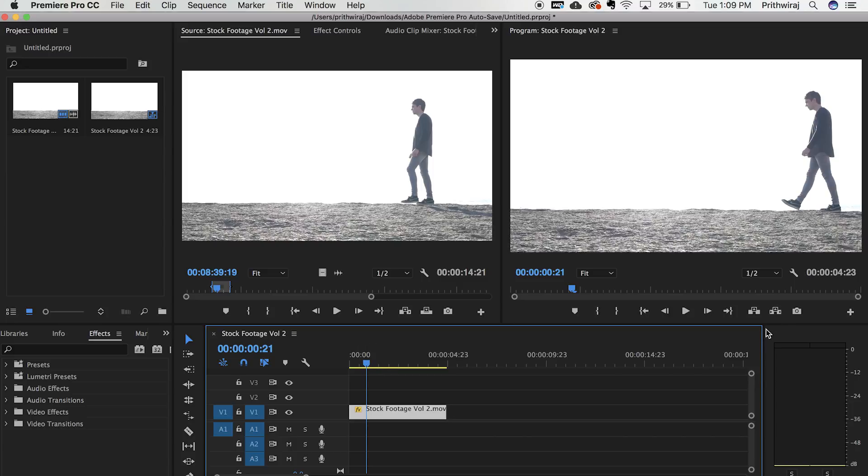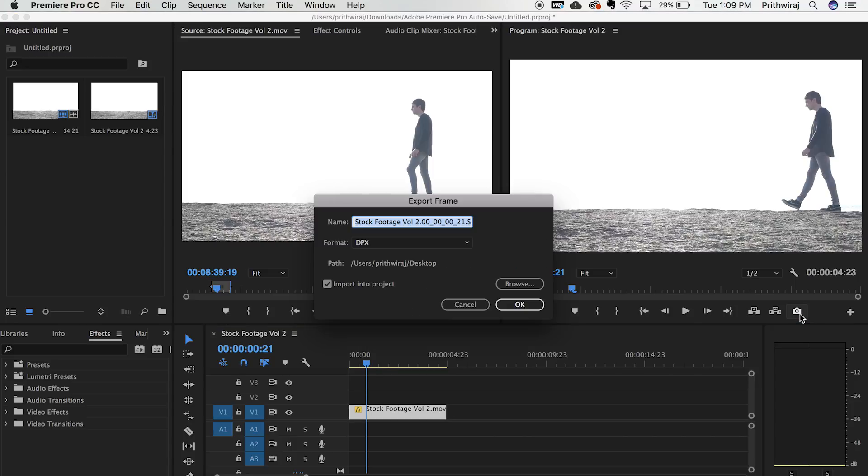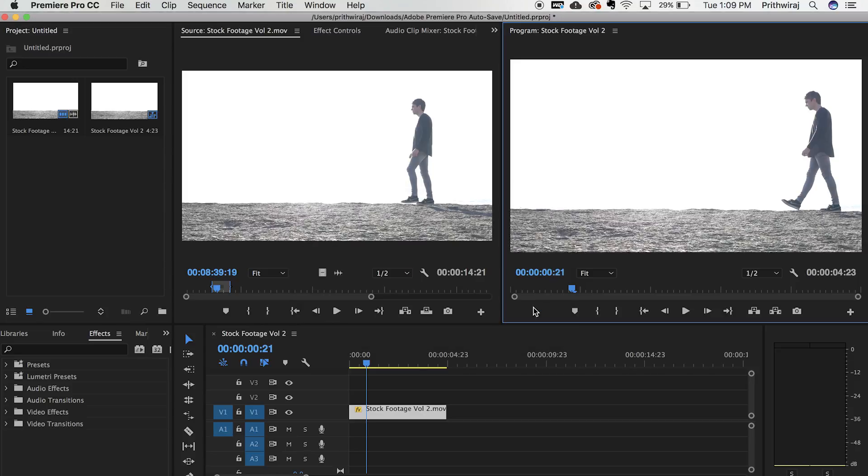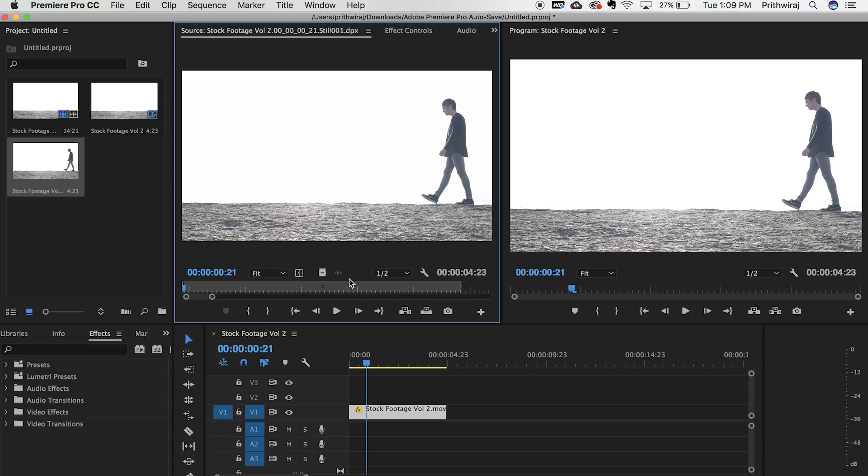Once in Premiere, import your video and click on this button called export frame and make sure that import into project is selected. What this will do is take a screenshot and save it to your desktop.